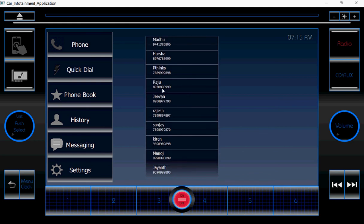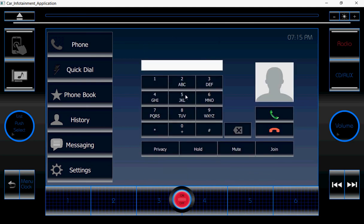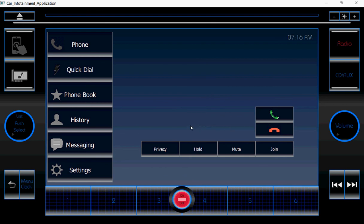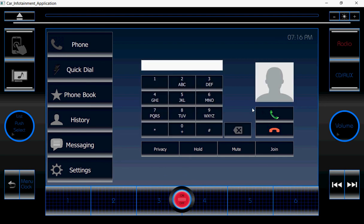If you select any of the numbers, it is going to display. But right now it is not displaying. If you click on the dial button, it is going to show the dialing animation. If you click on the end button, after some time it will show 'call end' and then it is going to disappear, and the keypad will reappear.